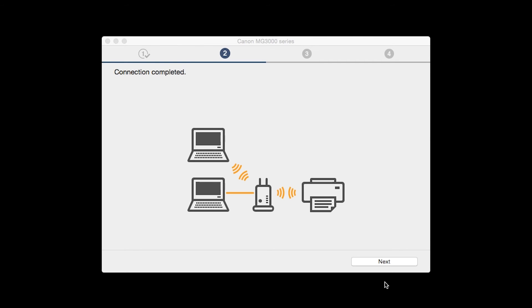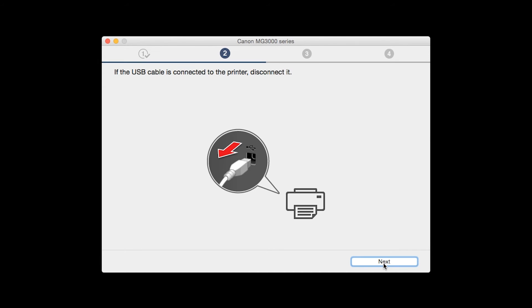Click next. Disconnect the USB cable connecting the printer to your Mac and click next.